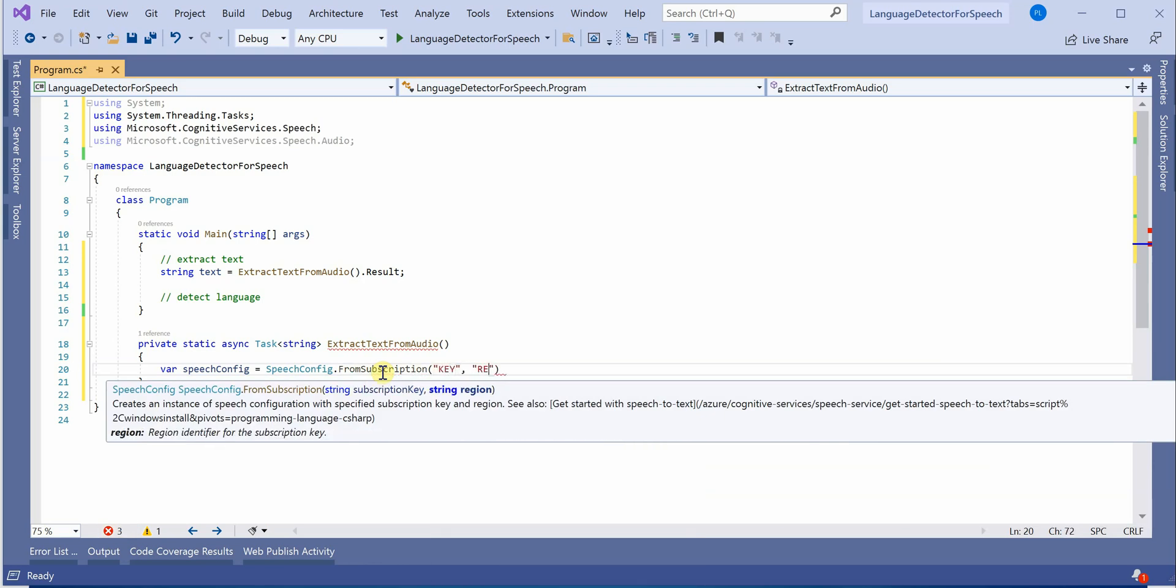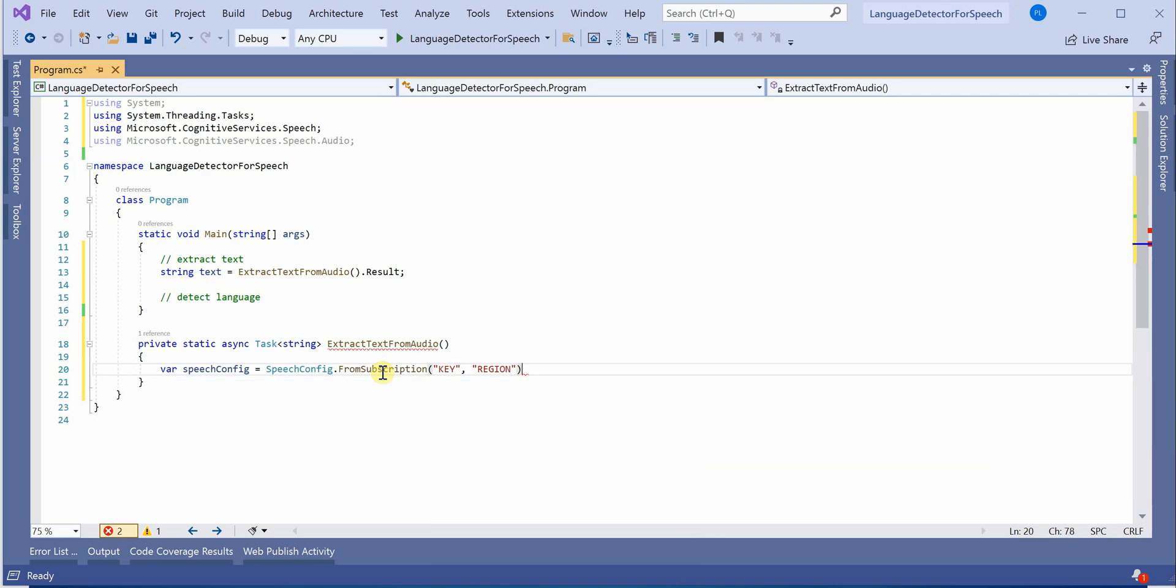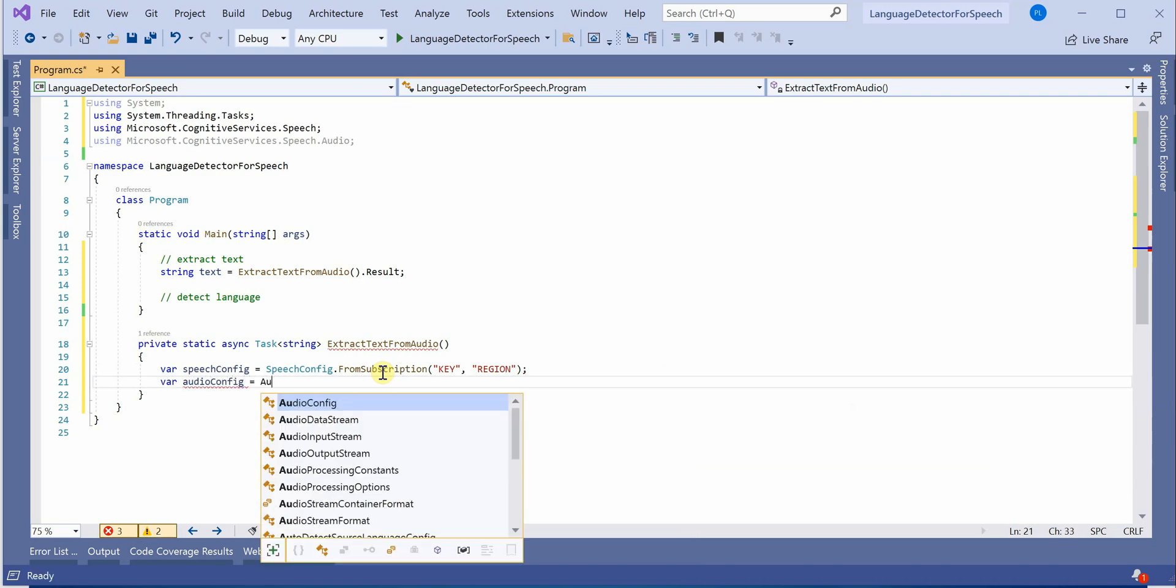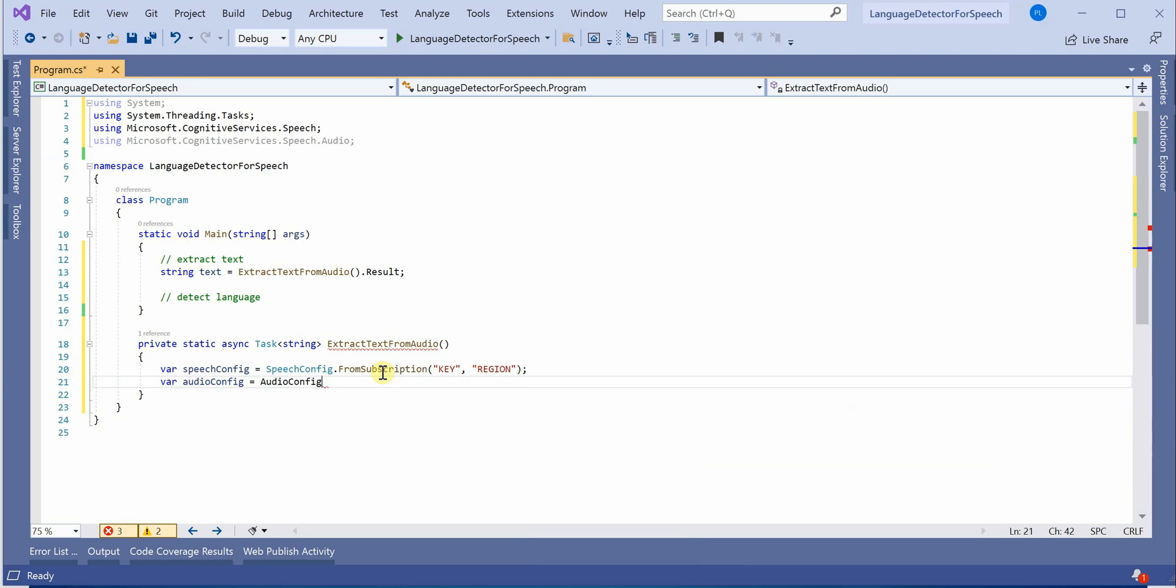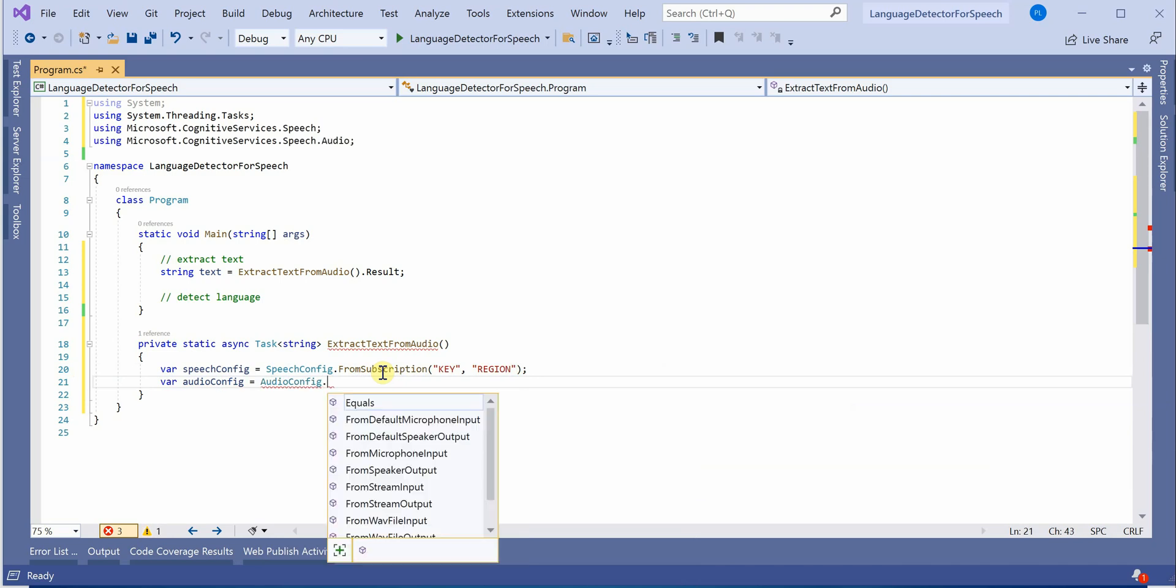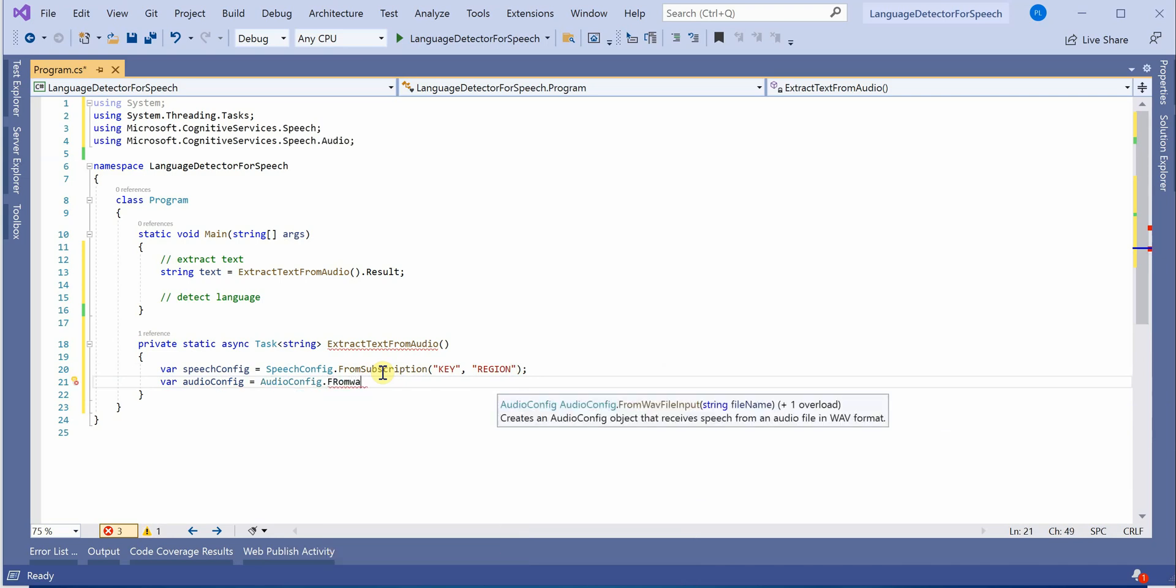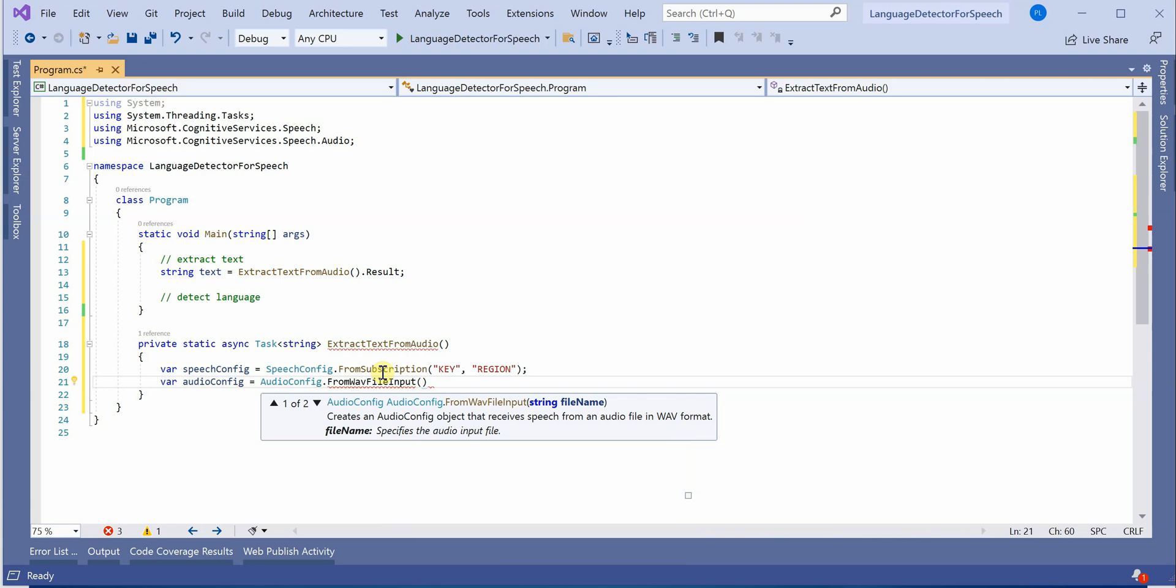Next thing is we need a variable which will hold the audio configuration. For that we have AudioConfig.FromWavFile and here we need to paste the path.